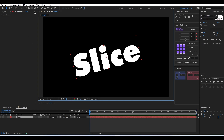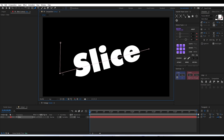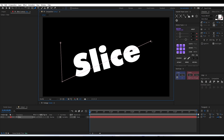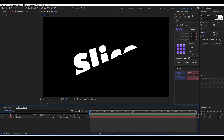The next thing is to start masking our text layer. We'll be separating the top part and the bottom part separately so that we can animate the slicing later on. I selected the pen tool and I'm masking out the top part of our text layer. Make sure that when you are cutting, it's a proper cut and you are not leaving any small pieces.